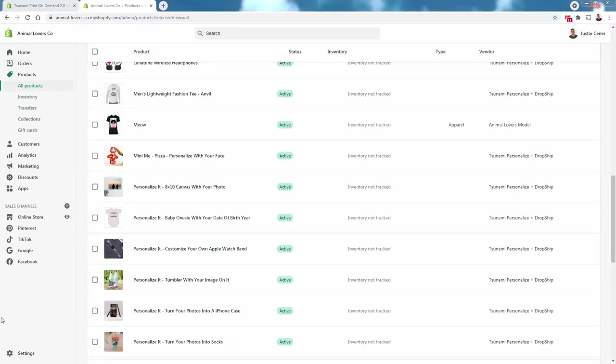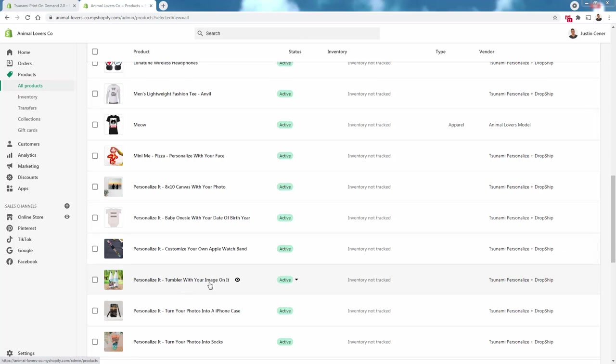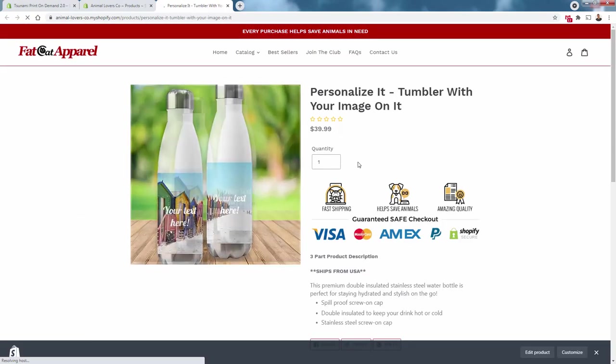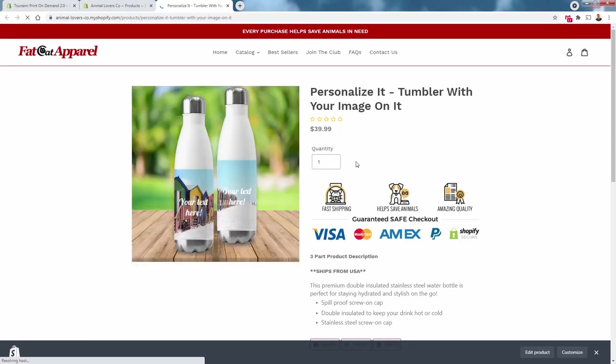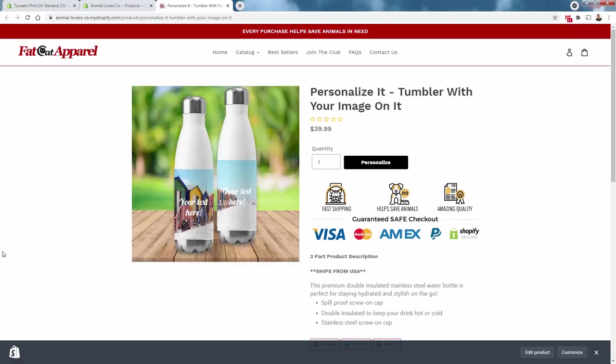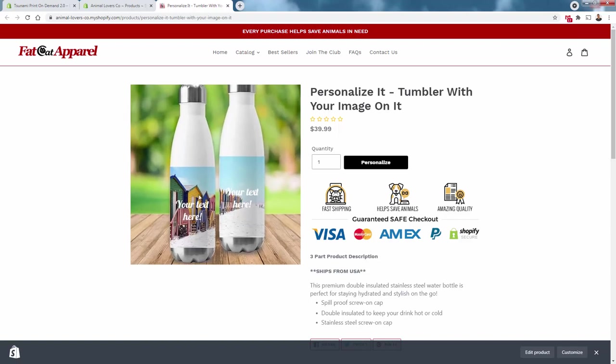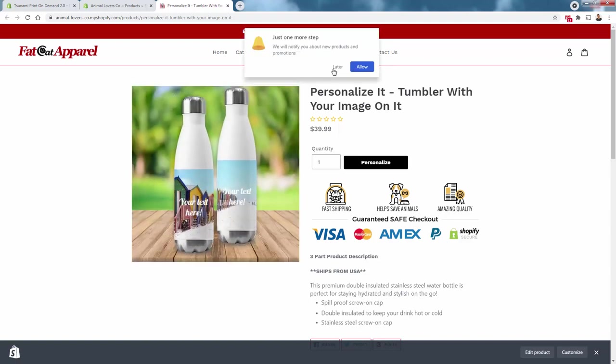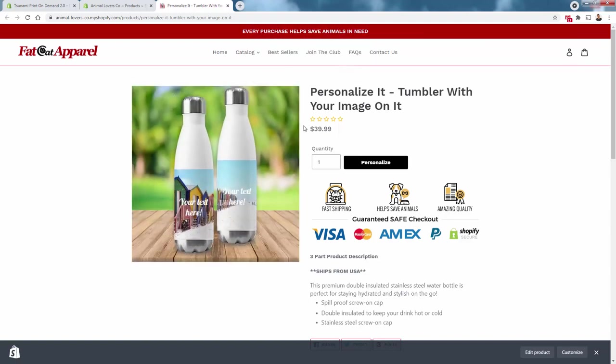Now I'm over here in the products section. You see I have a lot of different sample products here. Here's the one we just did: 'Personalized Tumbler with Your Image On It.' We can view it on the online store. What you're going to notice is right around this section, we have our personalize button.